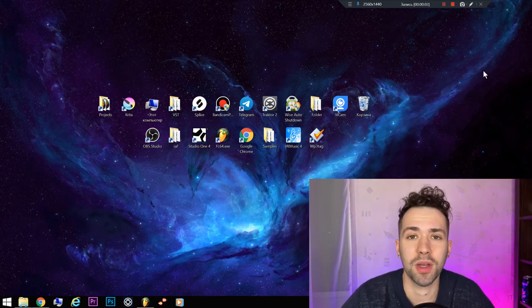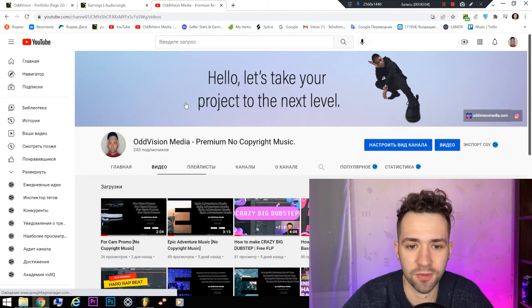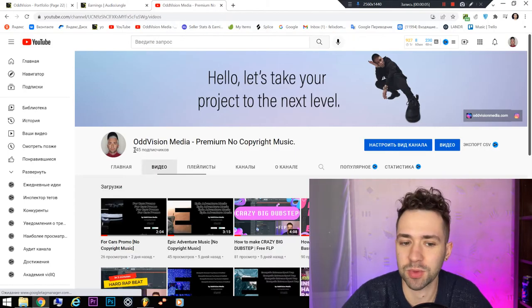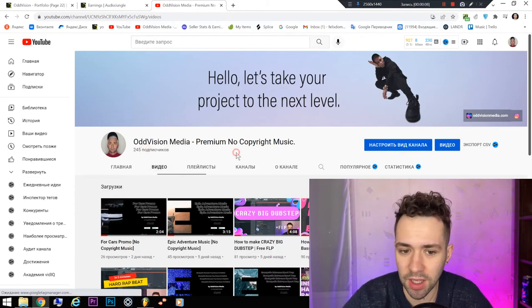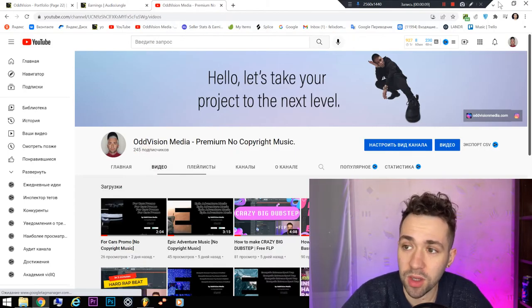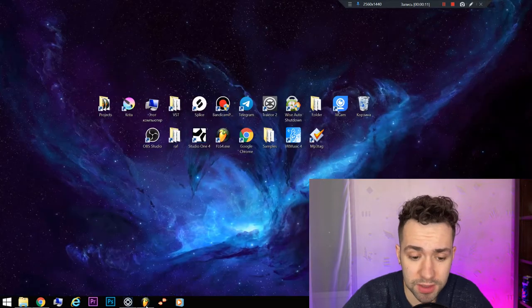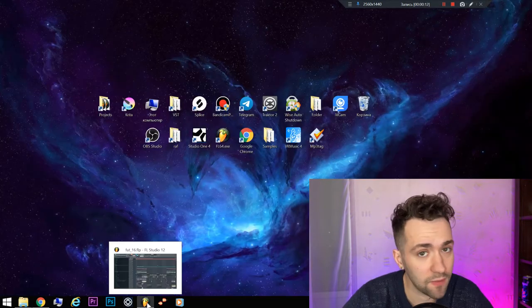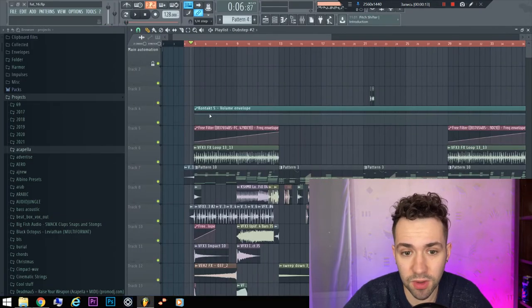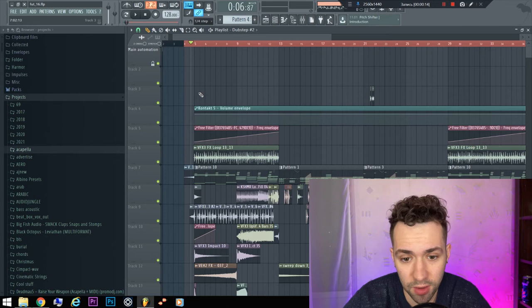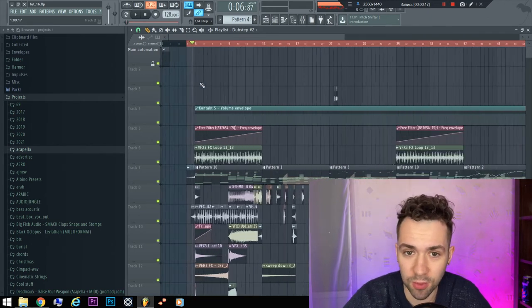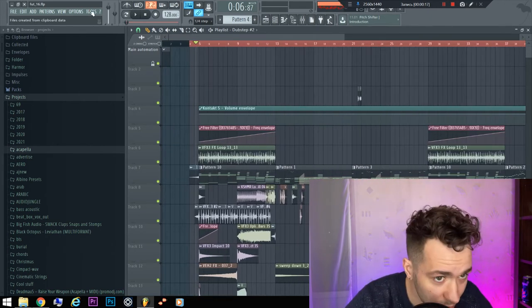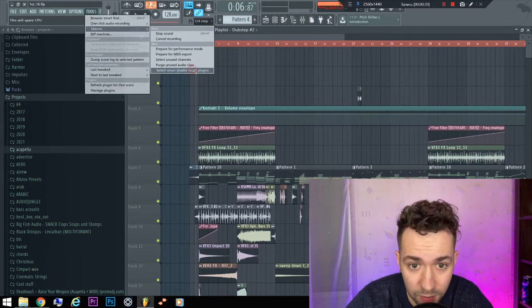Yo, for my 245 cool subscribers, I'm giving away a very cool Future Bass FLP. It was very hard work, but it's for you. Okay, let's go.